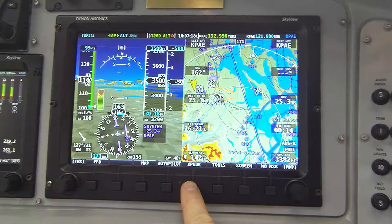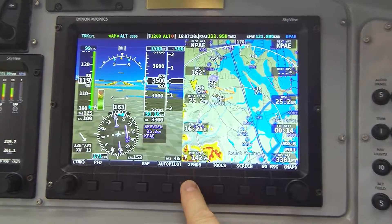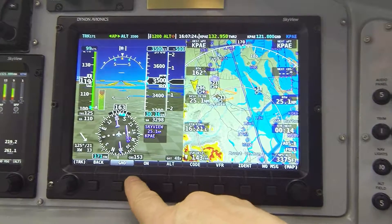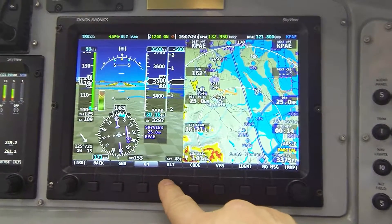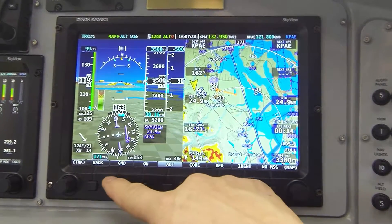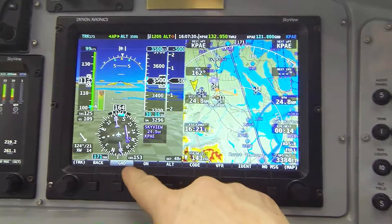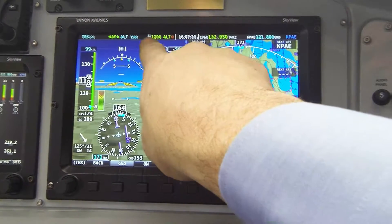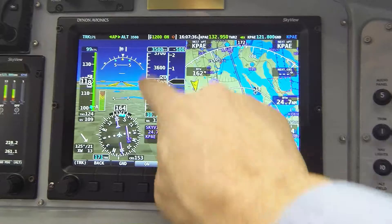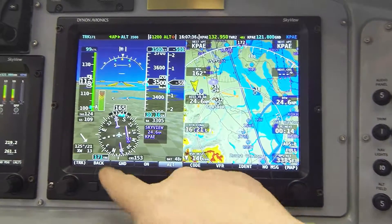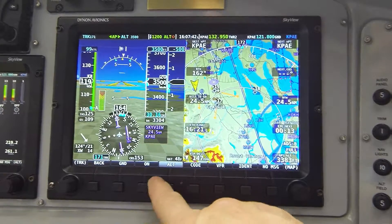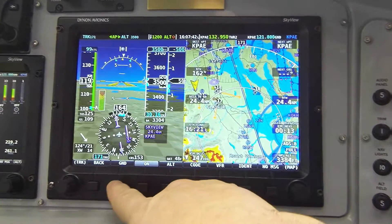First of all, let's press button five labeled Transponder. Here you see the main transponder menu. Notice the first three items labeled GND, ON, and ALT refer to the transmit modes of the transponder. By the way, the state of the transponder is enunciated in the top status bar where you'll see the squawk code listed and then the transmit mode. Also notice that one of these three transmit modes is highlighted gray at any given time.